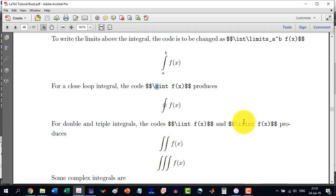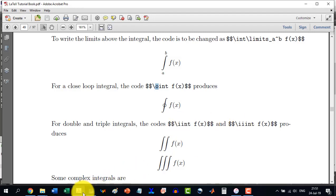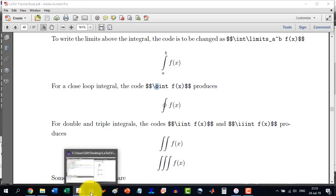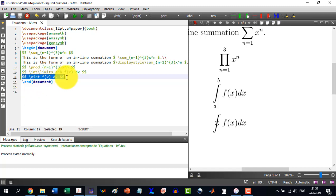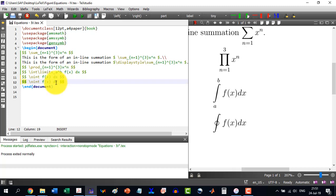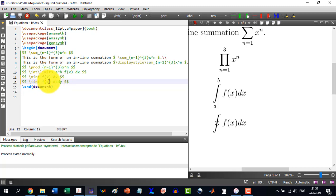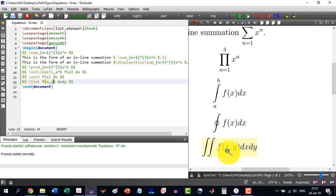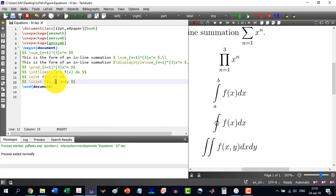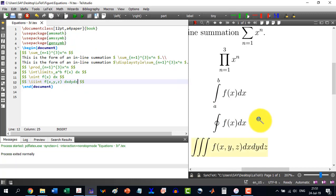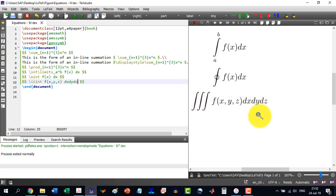And in the case if we want to use double integrals then one i will be added; triple integral, triple i will be added. For double integral: two i's, f(x) dx, and then there will be dy as well. This will be a function of x and y: f(x,y) dx dy. Similarly if I need three integrals, this will be a function of x, y, z and there will be dz as well: dx dy dz.